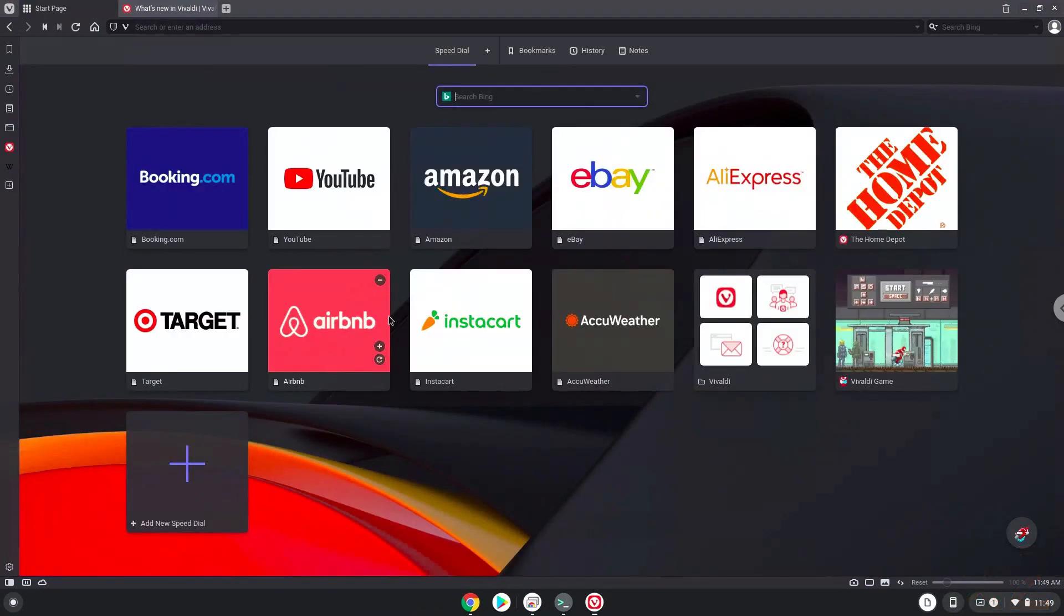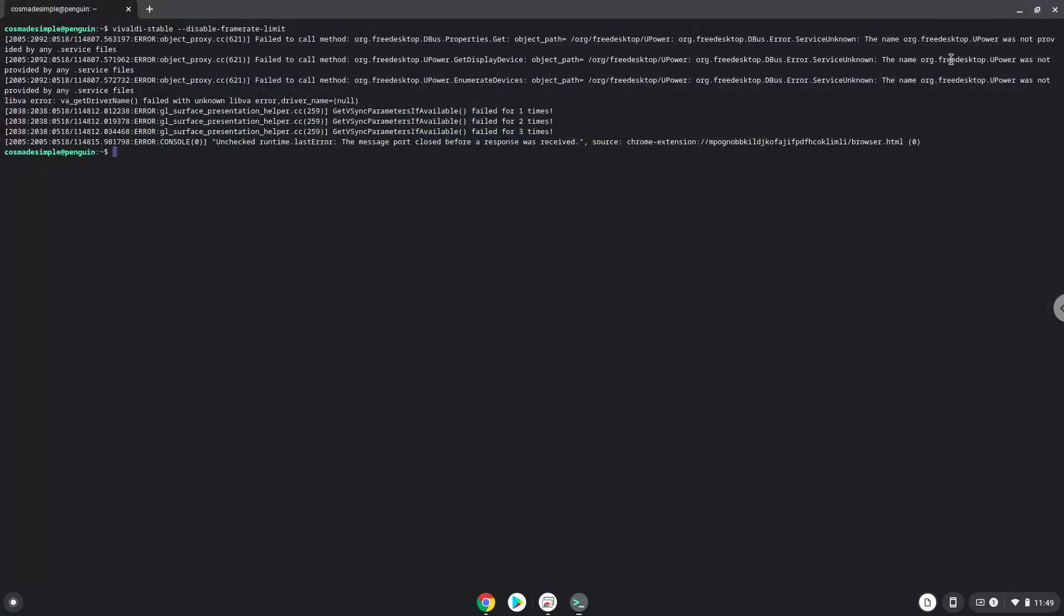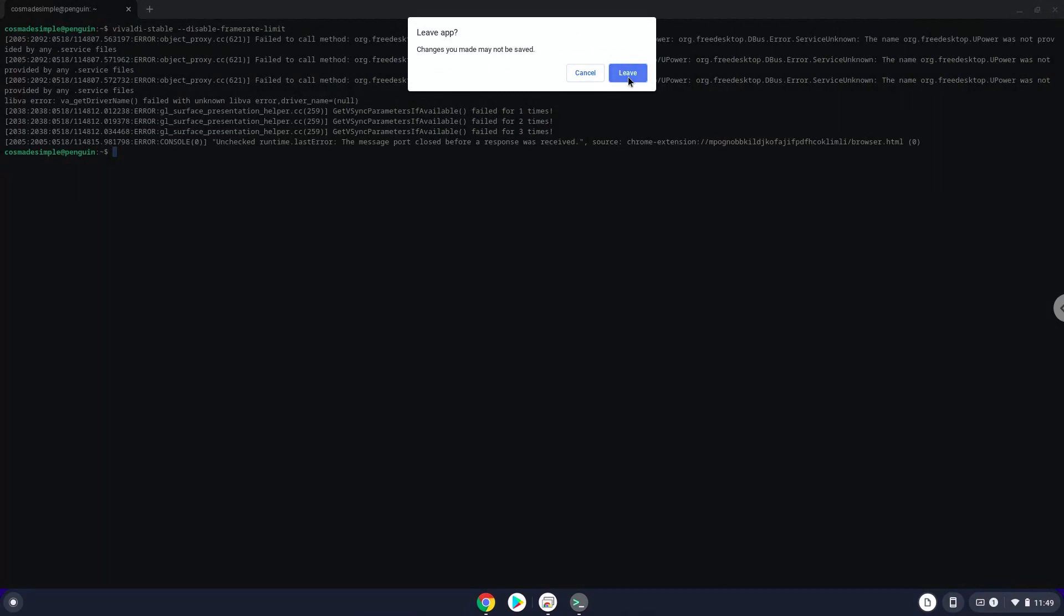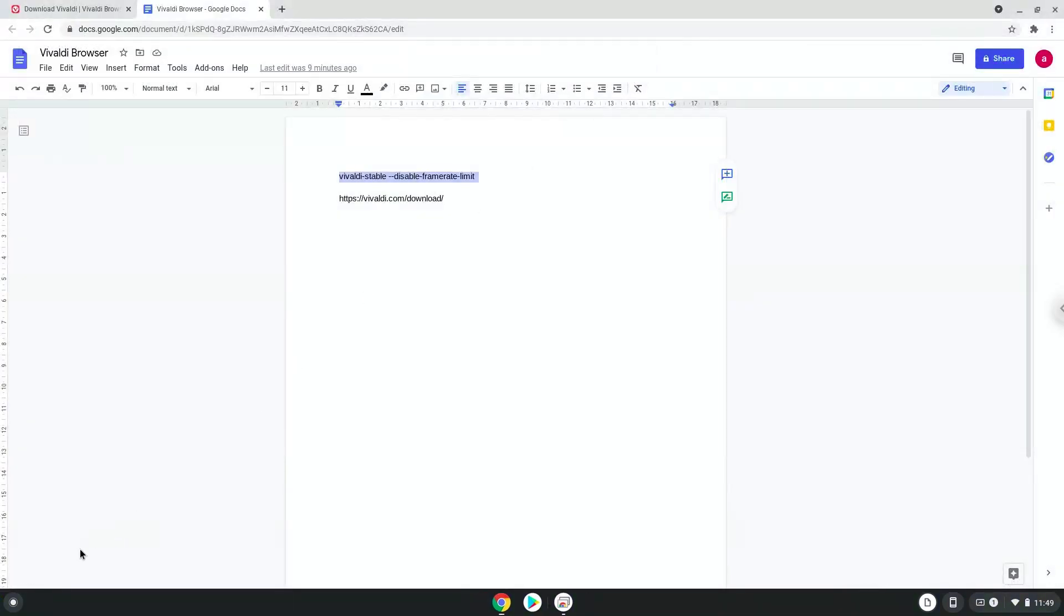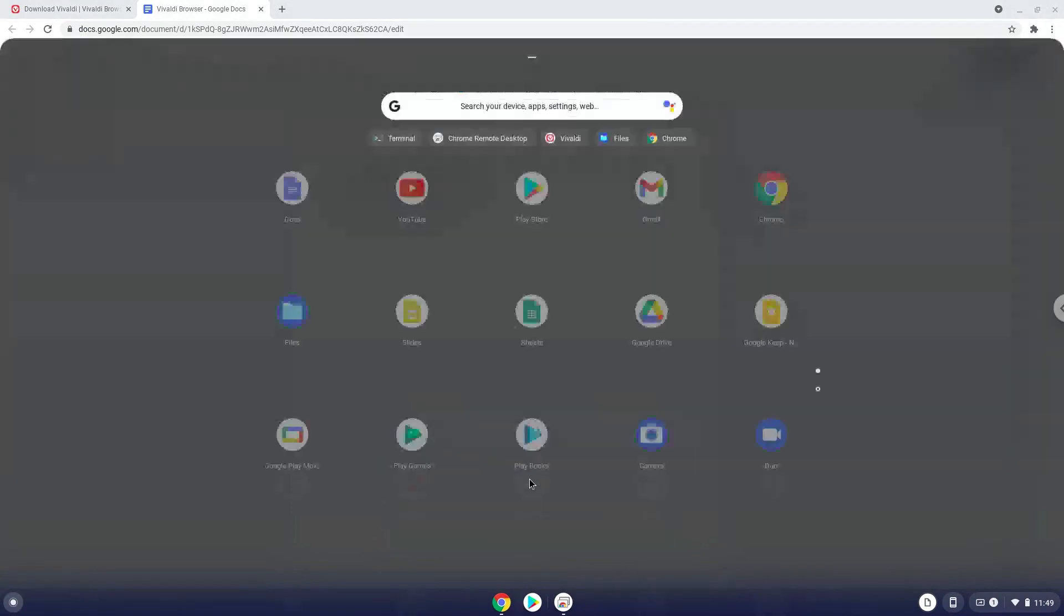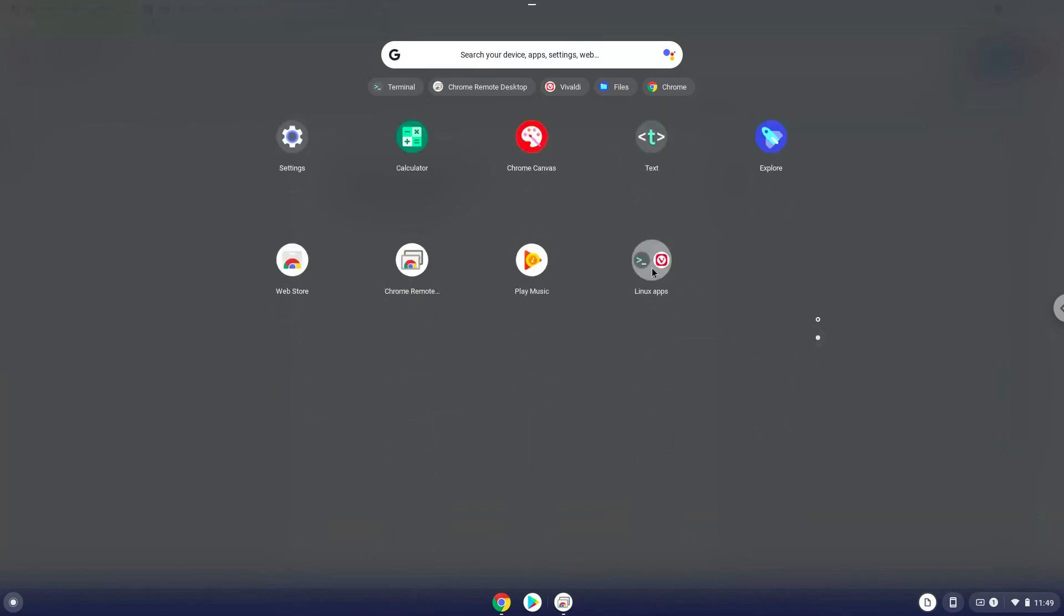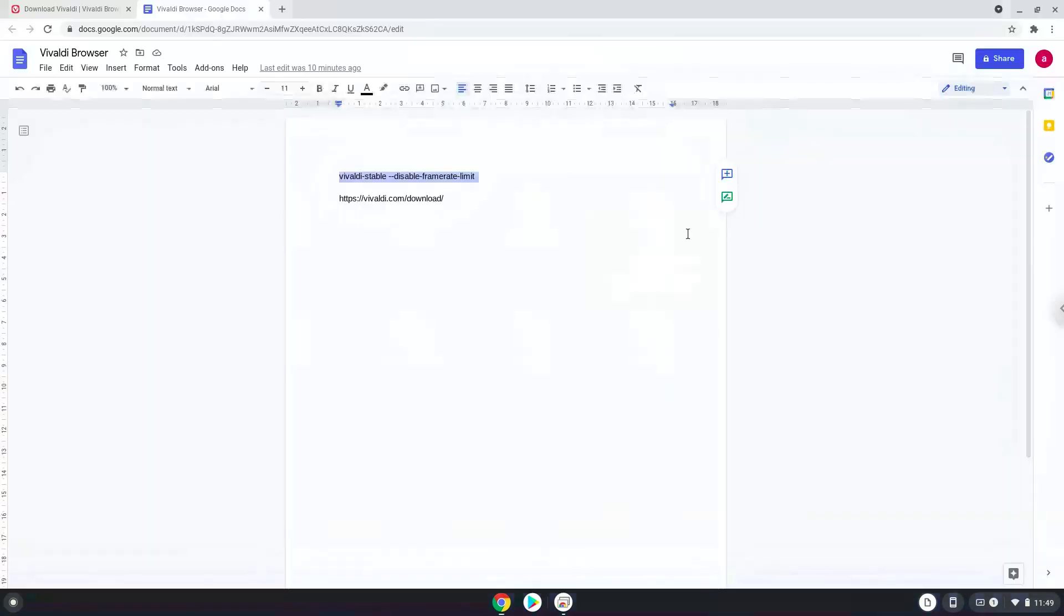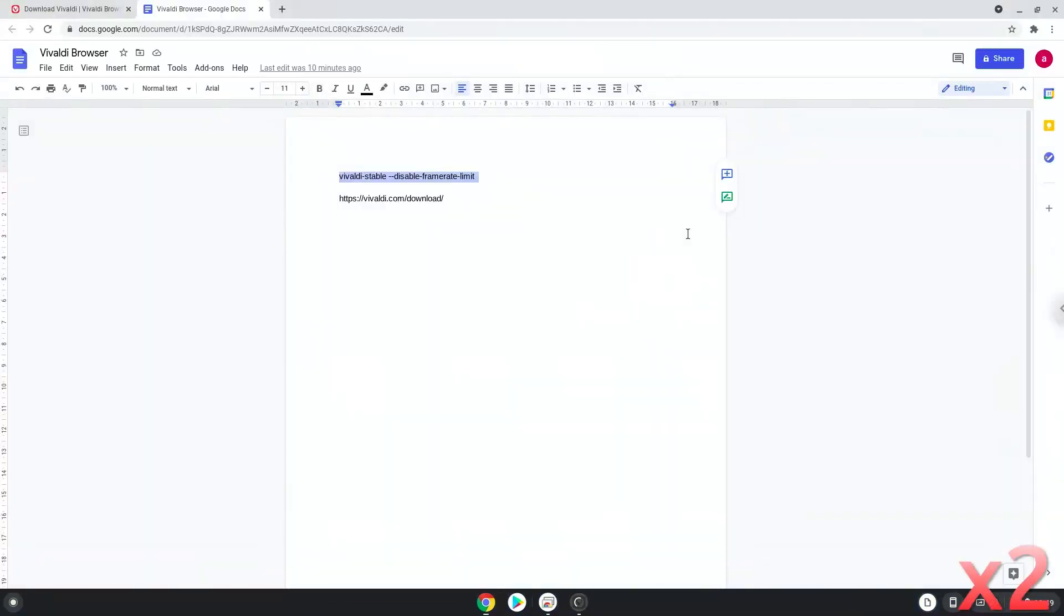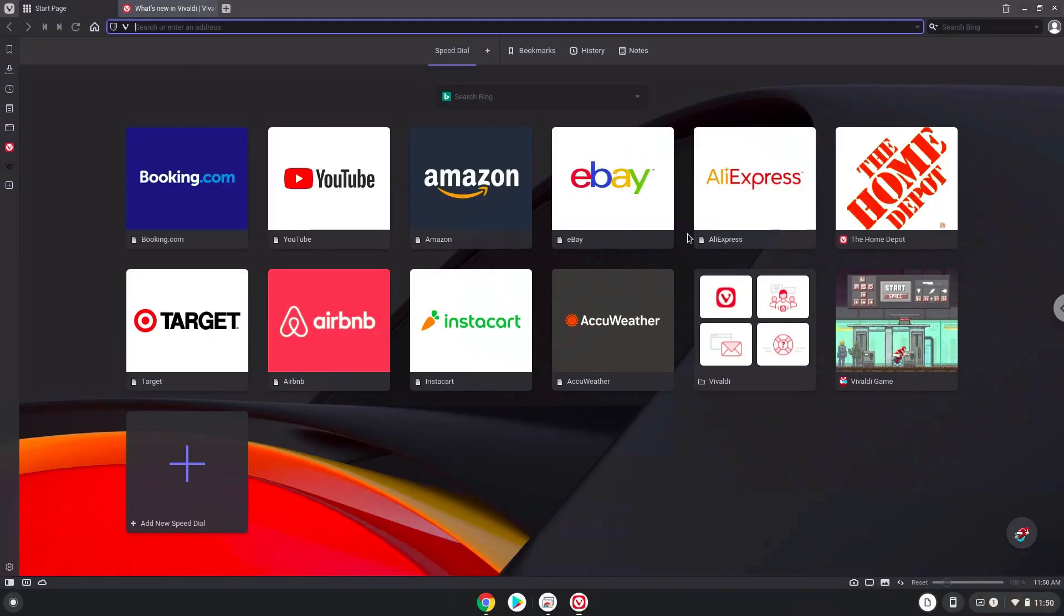Enjoy the Vivaldi browser. You will find an application launcher in the menu as well.